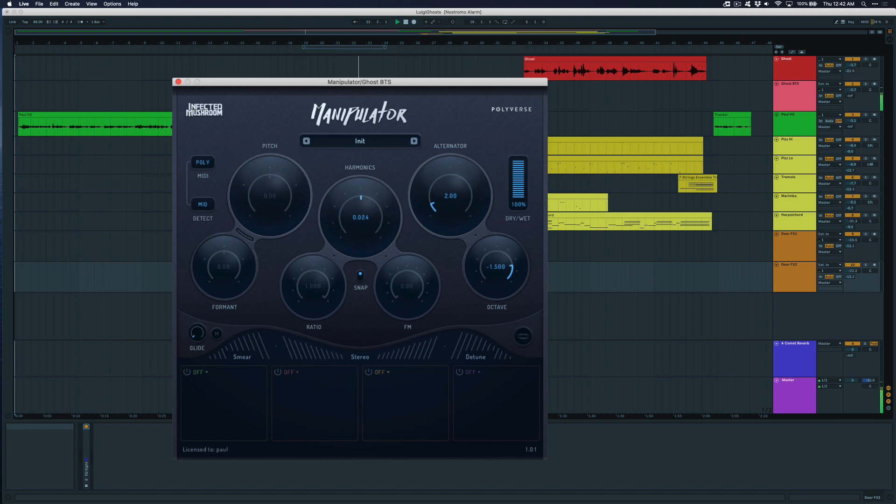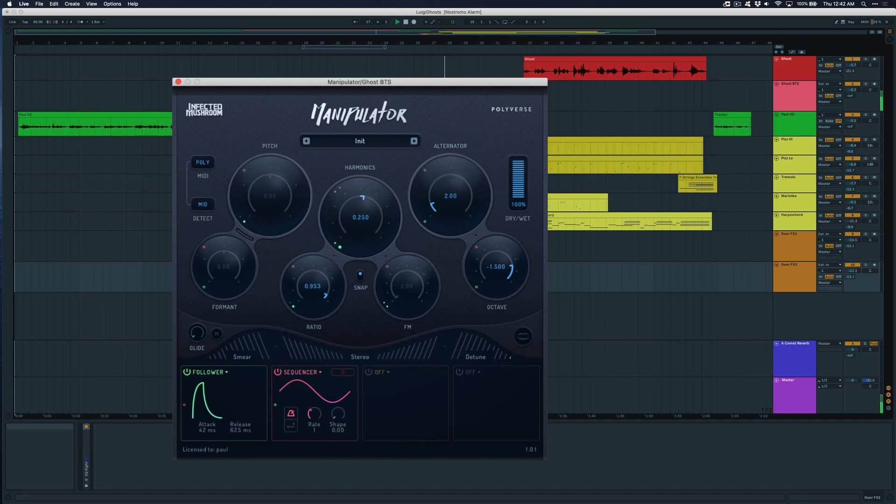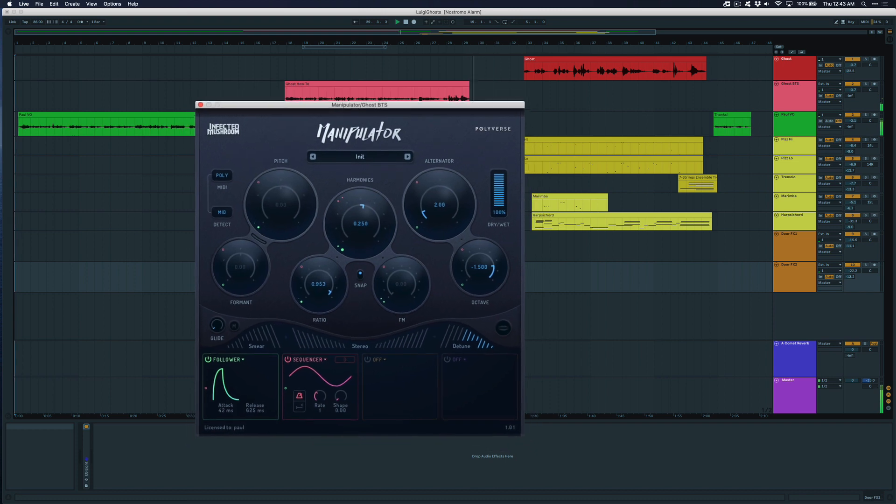I'm going to tweak the harmonics and ratio knob here just a little bit, and then I'm going to attach a follower and a sequencer to the harmonics ratio, frequency modulation, and the pitch controls, just so we have a little extra movement and dynamics in the resulting sound. Finally, add in some detune. Alright, I think we're ready.